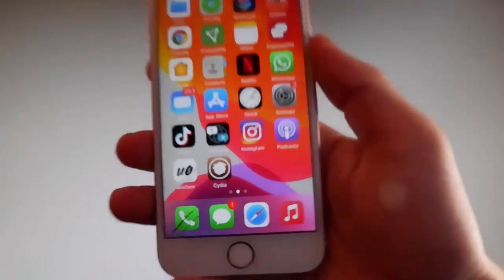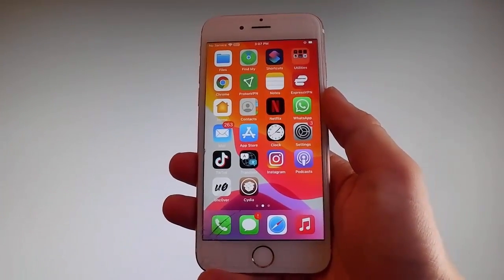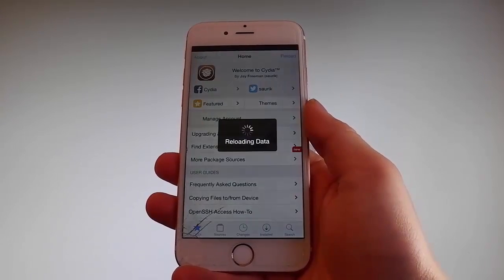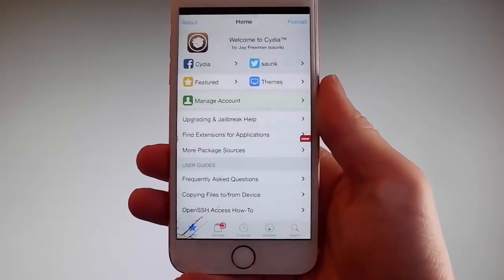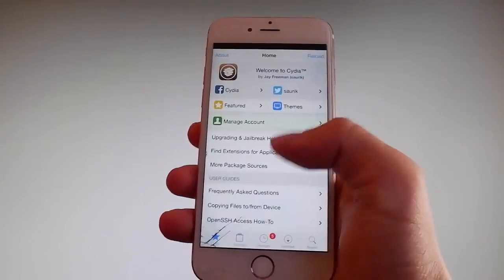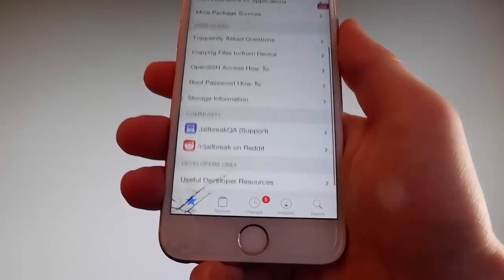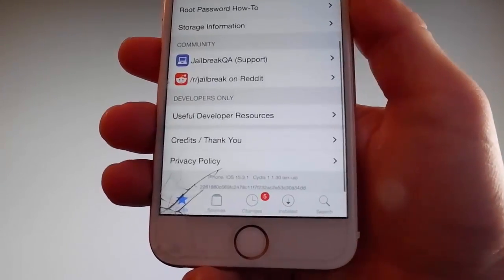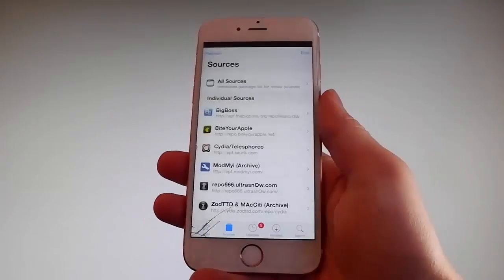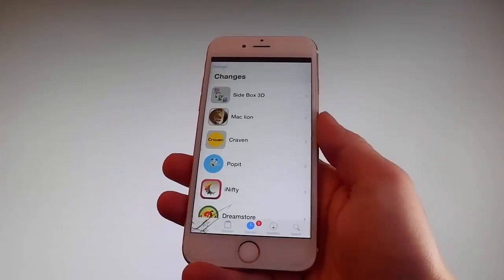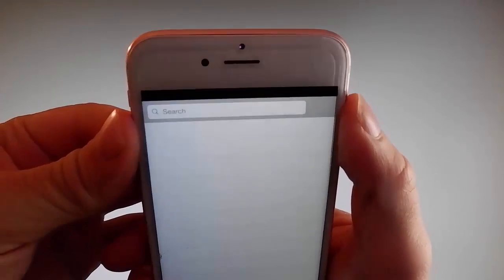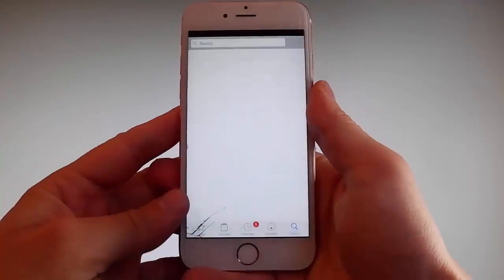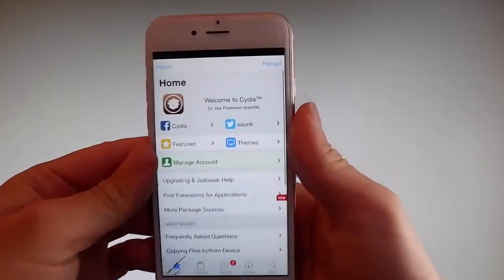As you can see, I have Cydia on my phone, which means this phone has been fully jailbroken. I can open Cydia and it is fully working — I have all the features. I can get different sources, change themes, use the search bar, browse changes and tweaks, and search for my favorite mods, tweaks, and themes. I can also get apps that are not on the App Store at all.